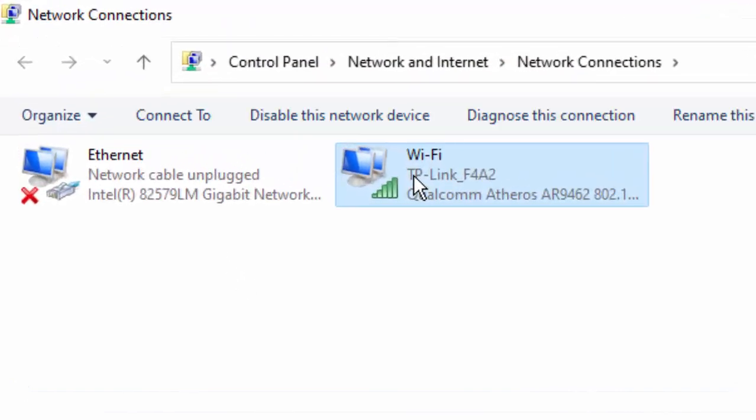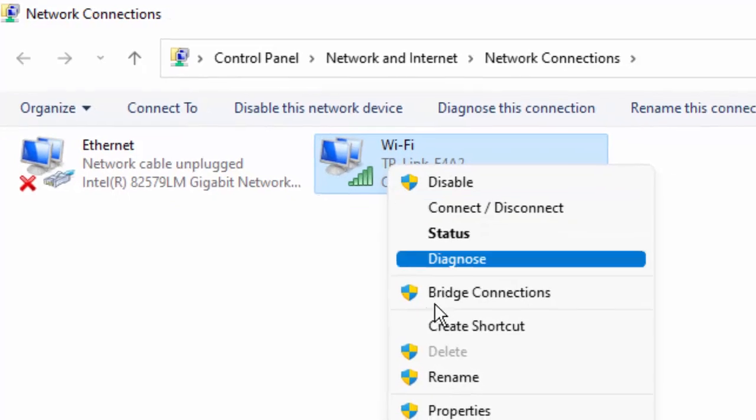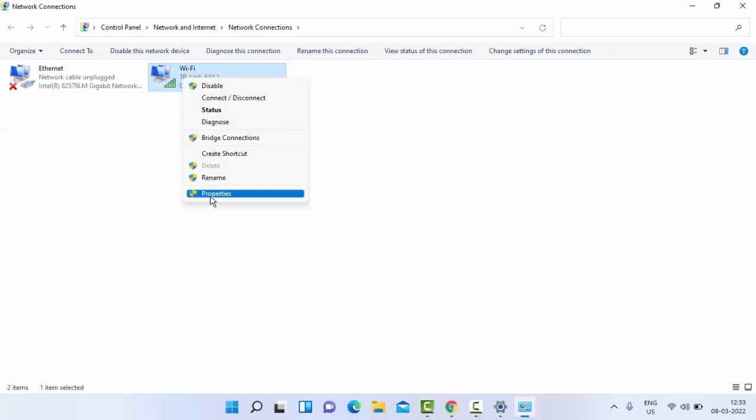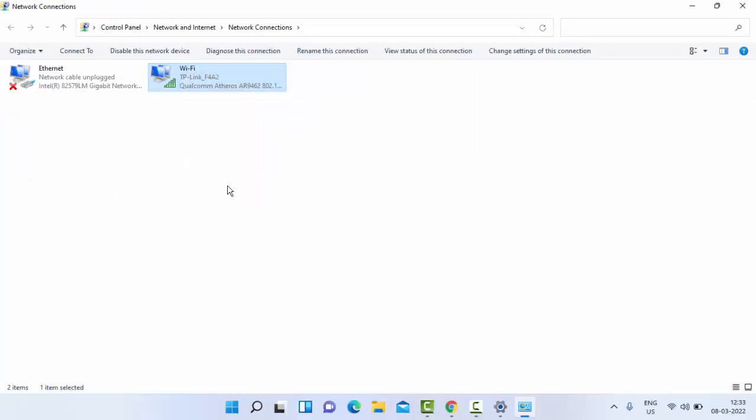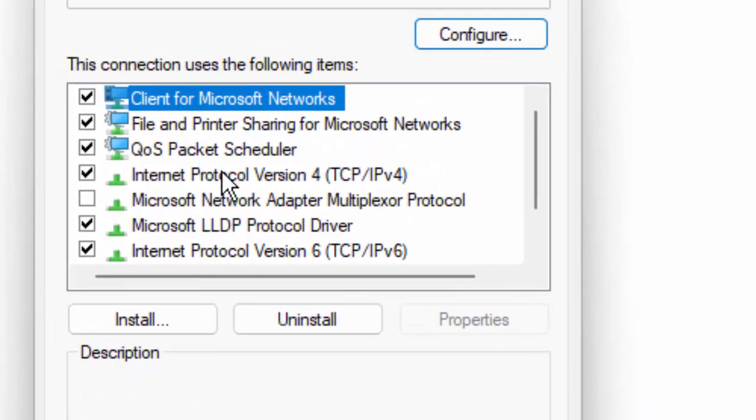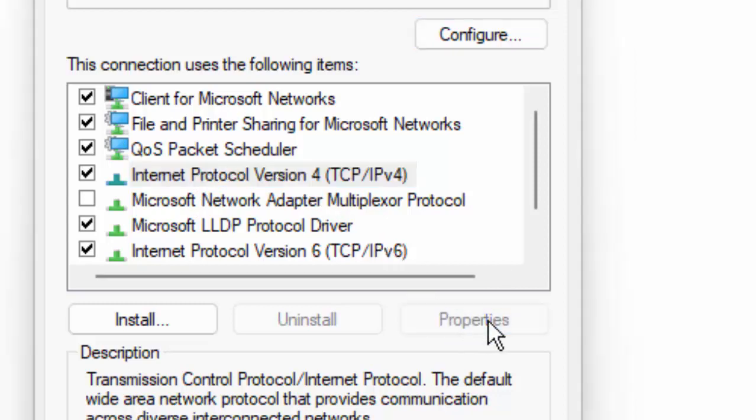Right click on your network icon and go to Properties. Select here Internet Protocol Version 4, then select the Properties.